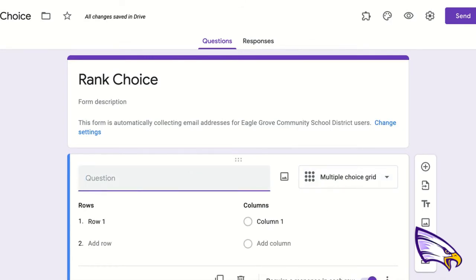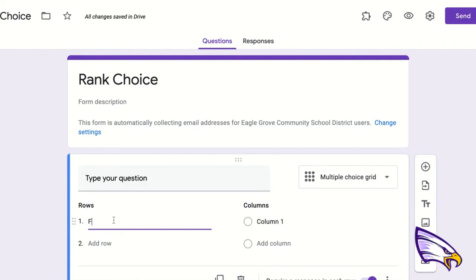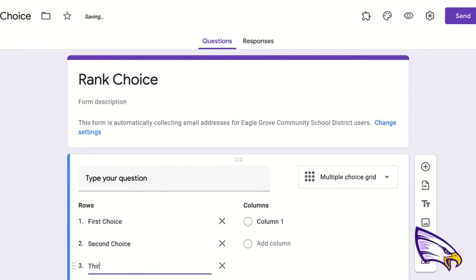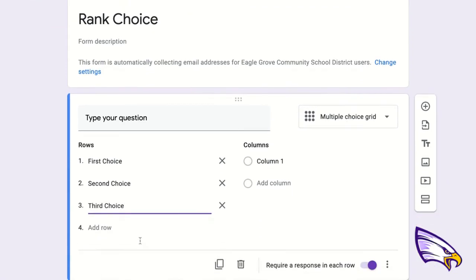In the question spot, this is where you would type your question. Then in row one, I'm going to write first choice. Row two would be second choice, and row three is third choice. I can keep going if I'd like, but I'm going to stop with just these three.